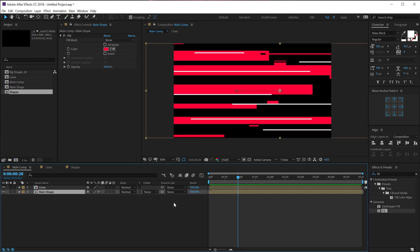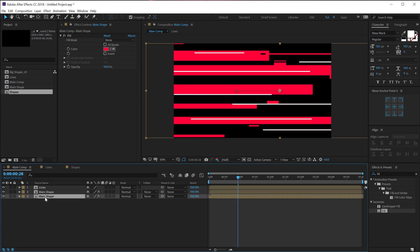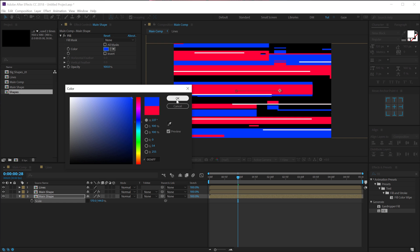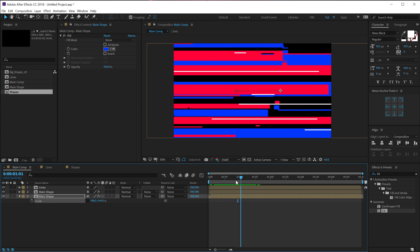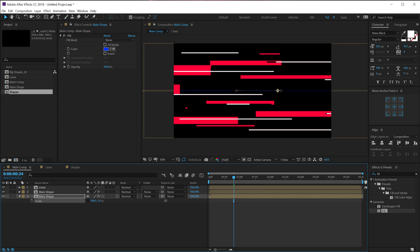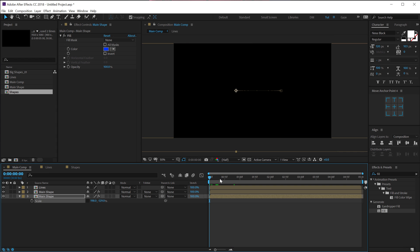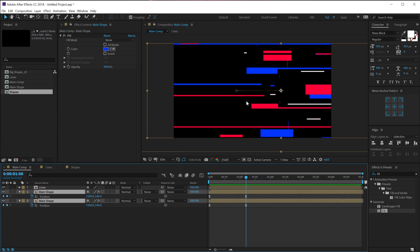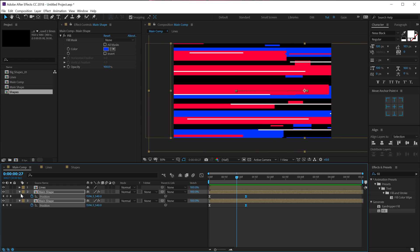Create one more copy of the Main Shape — select it, hit Ctrl+D to duplicate. Select the bottom one, hit S to bring down Scale, and adjust the scale properties. Make sure to change the color so you can see the changes, then scale it differently, change the position, and add variation. You can even scale in the negative to flip it. Select these two layers, hit P to bring down Position, and move them a bit forward to improve the look.